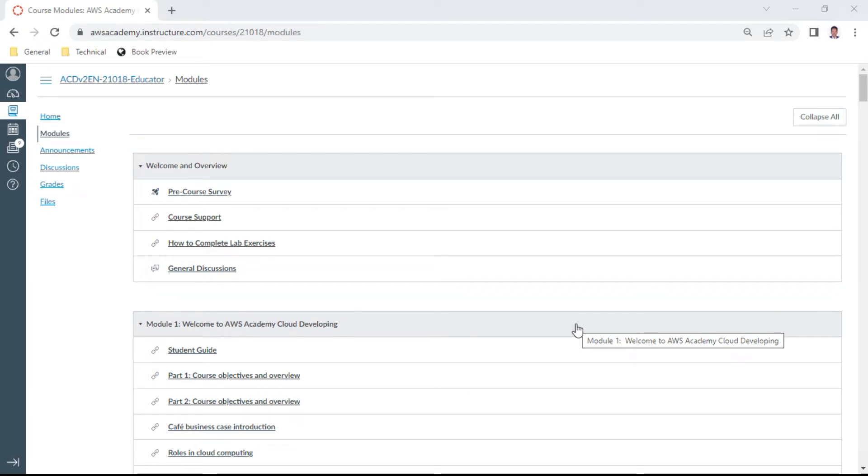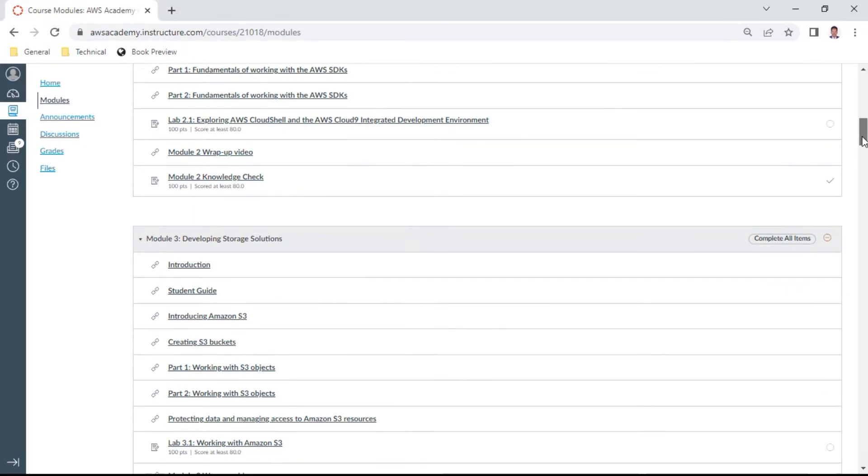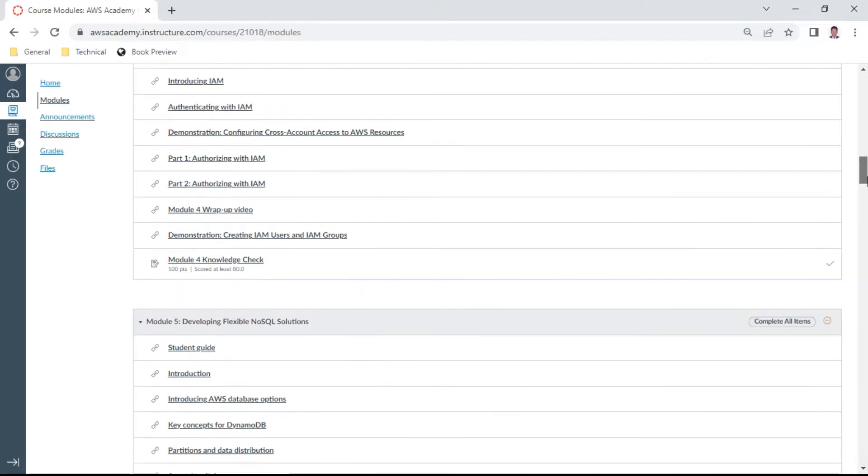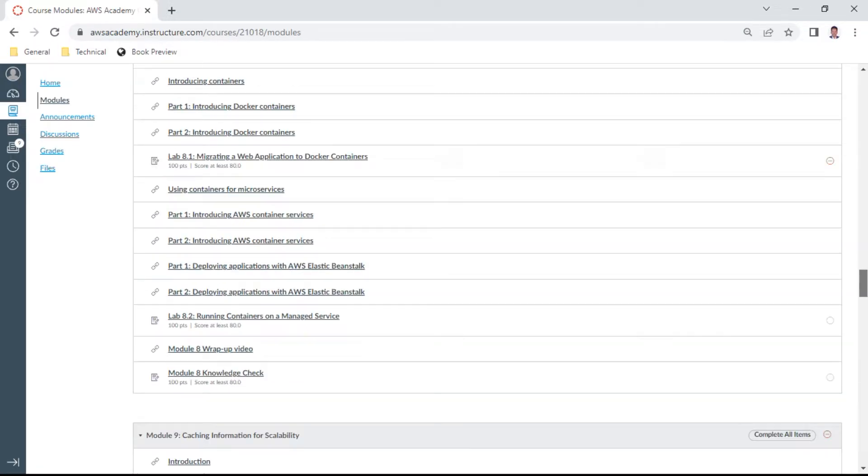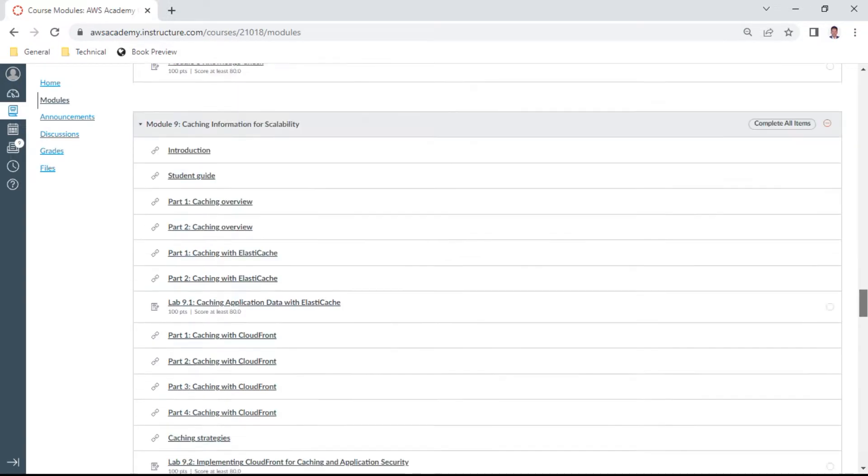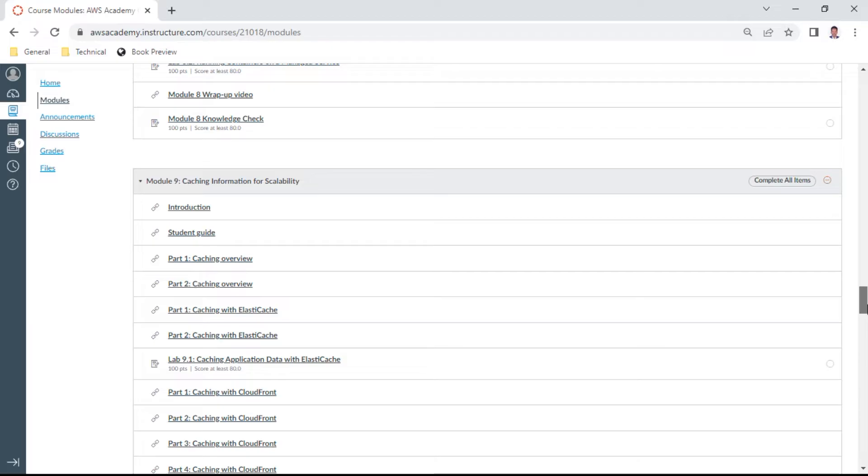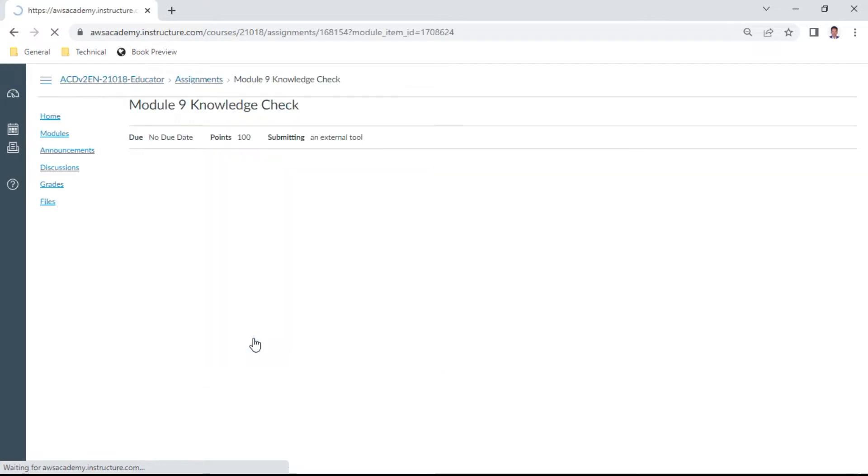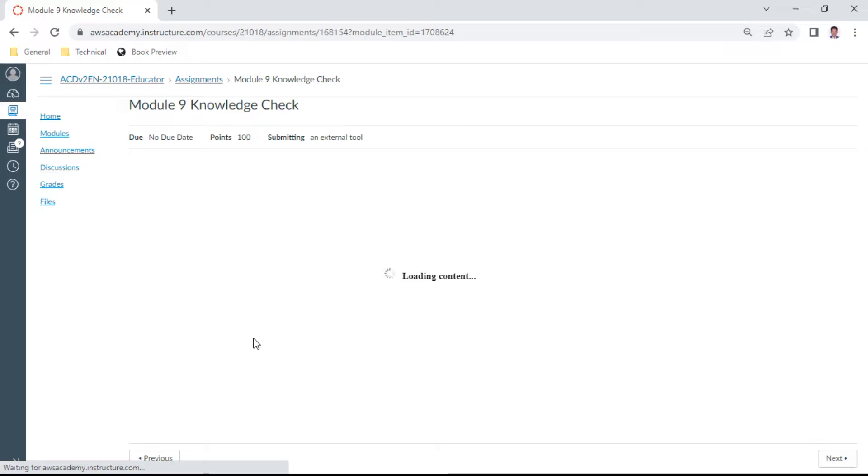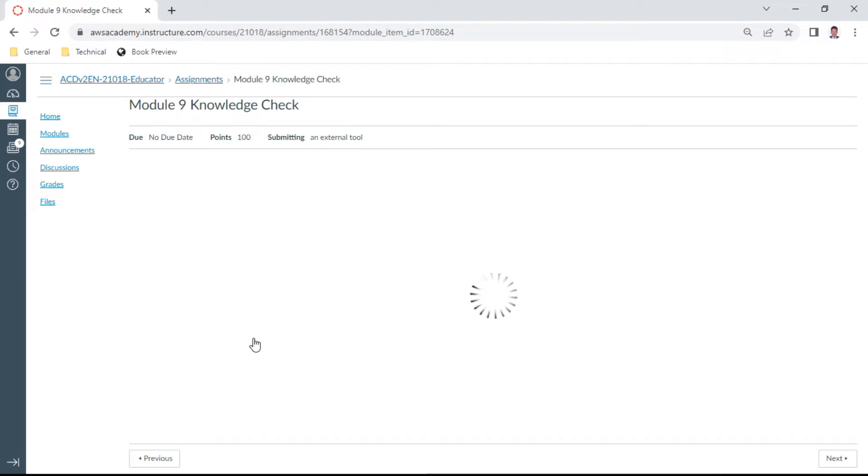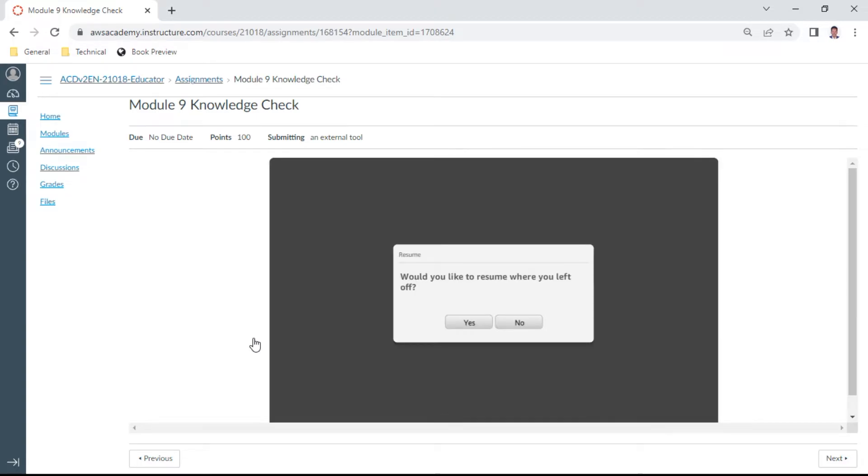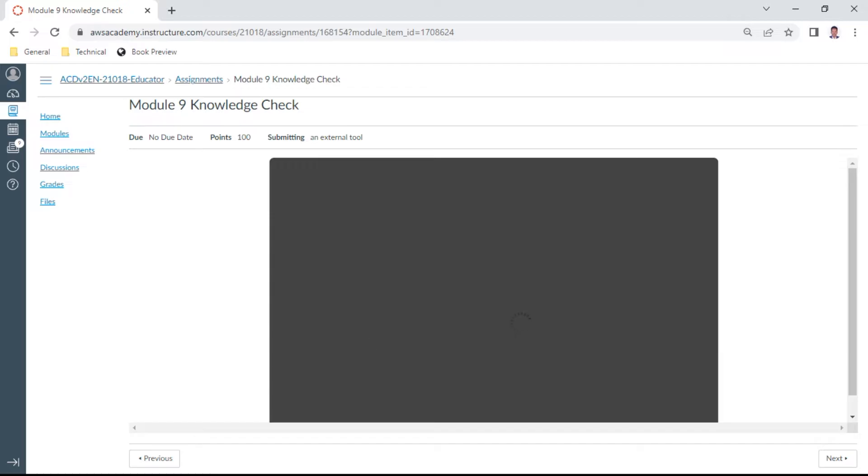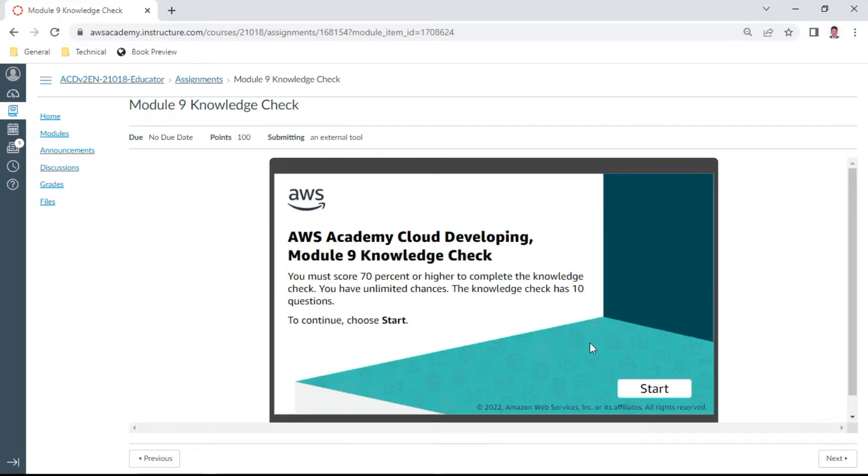Hello, in this AWS Developer Associate course, I wish to demonstrate the knowledge check on Module 9. This module 9 is caching information for scalability. We have about 10 questions in this knowledge check. We need to get at least 70%, so that is seven questions we need to get right. But these questions are very helpful for your exam, so my sincere request is to prepare these questions well for your examination. And also, the good thing is that you can attempt these questions unlimited times. So let me start.